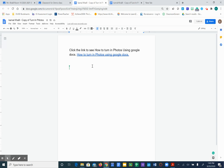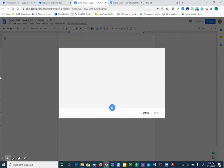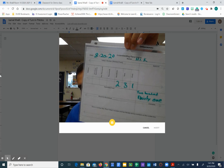Okay, so nice and easy how to turn in a picture. You just go to insert image camera. Everyone, you want to hold up the image you want to take a picture of. Make sure you hold it nice and clear and as close to the camera as possible.